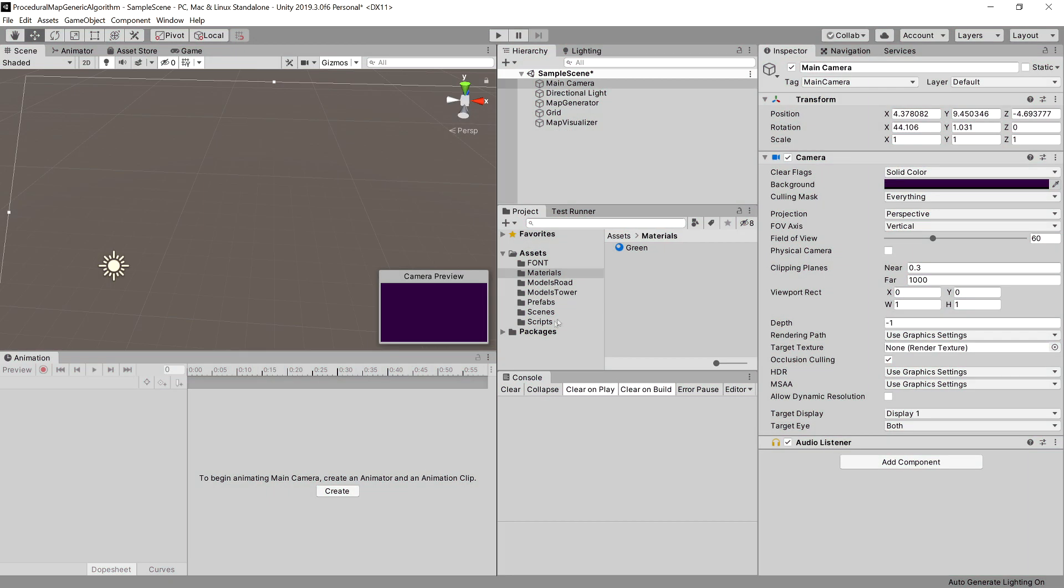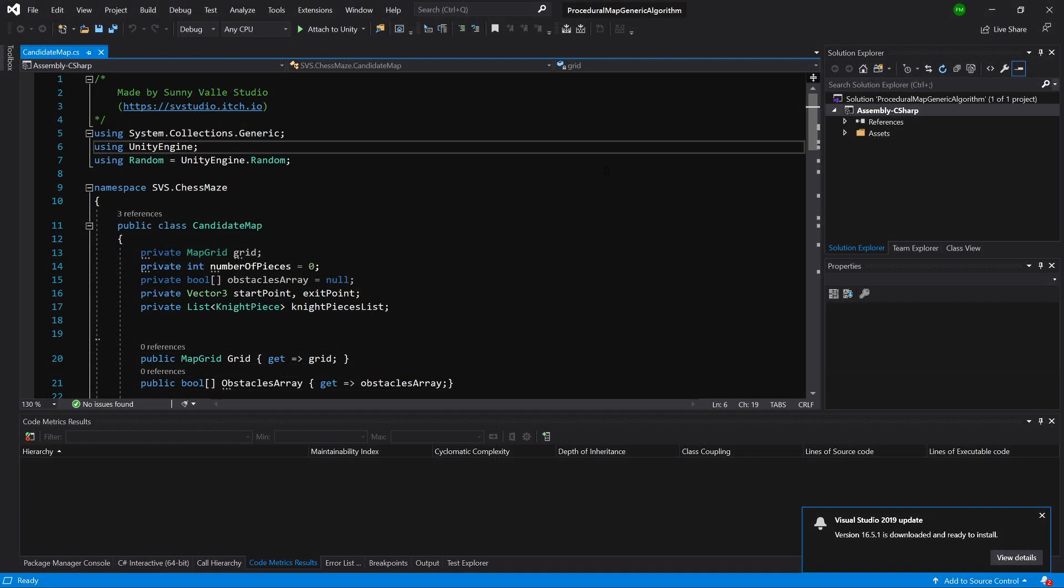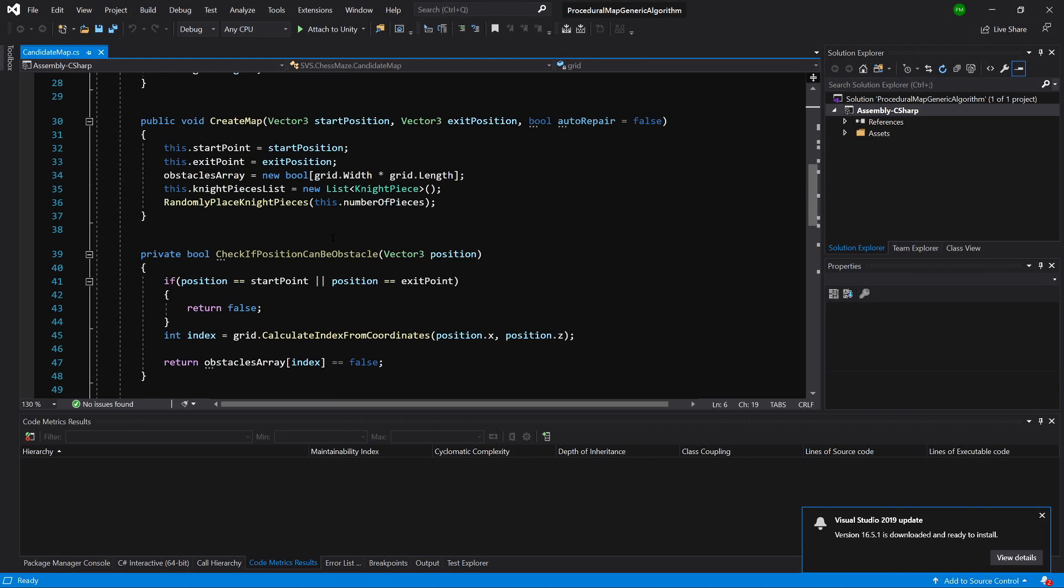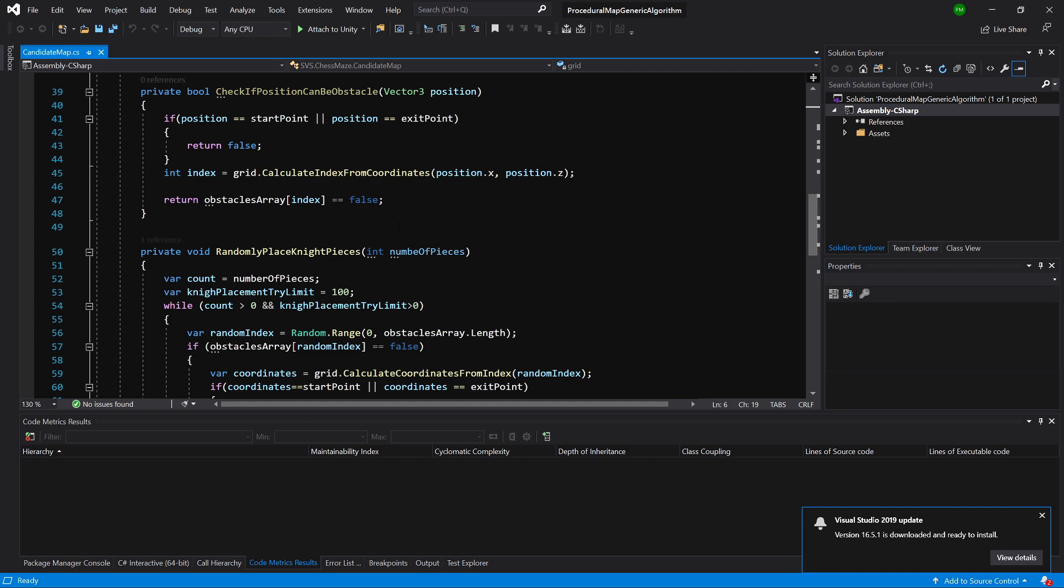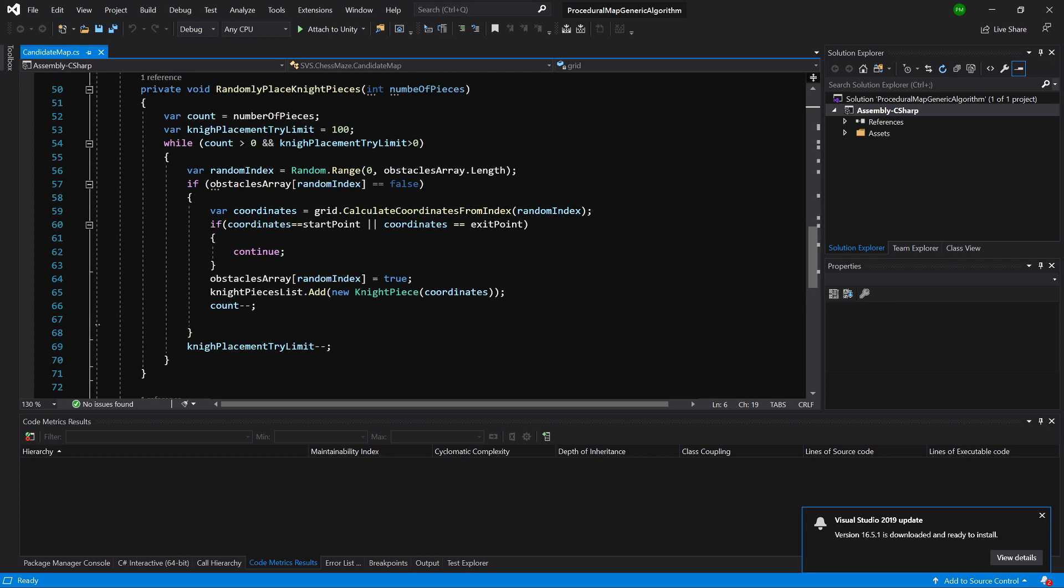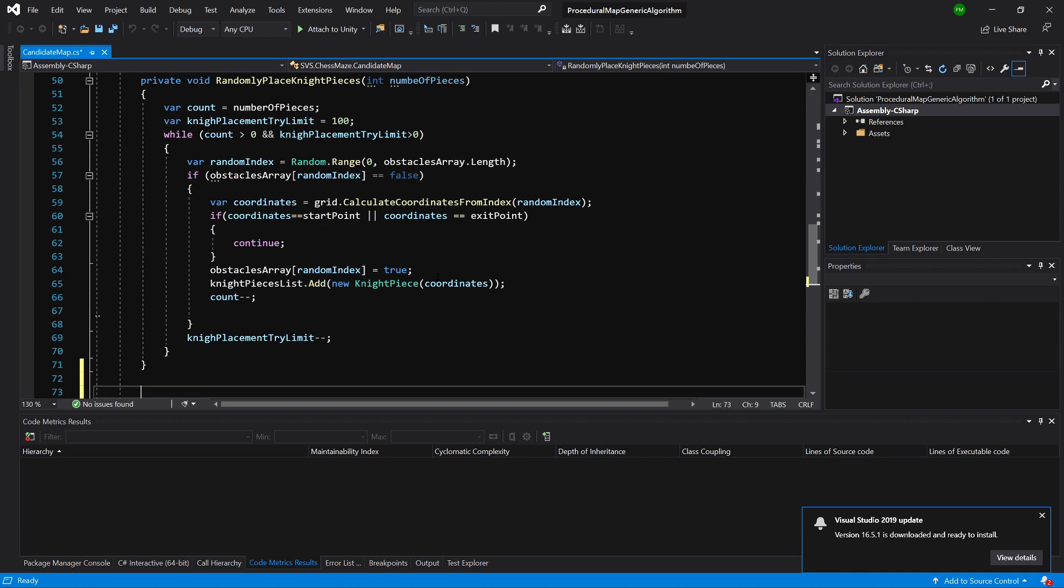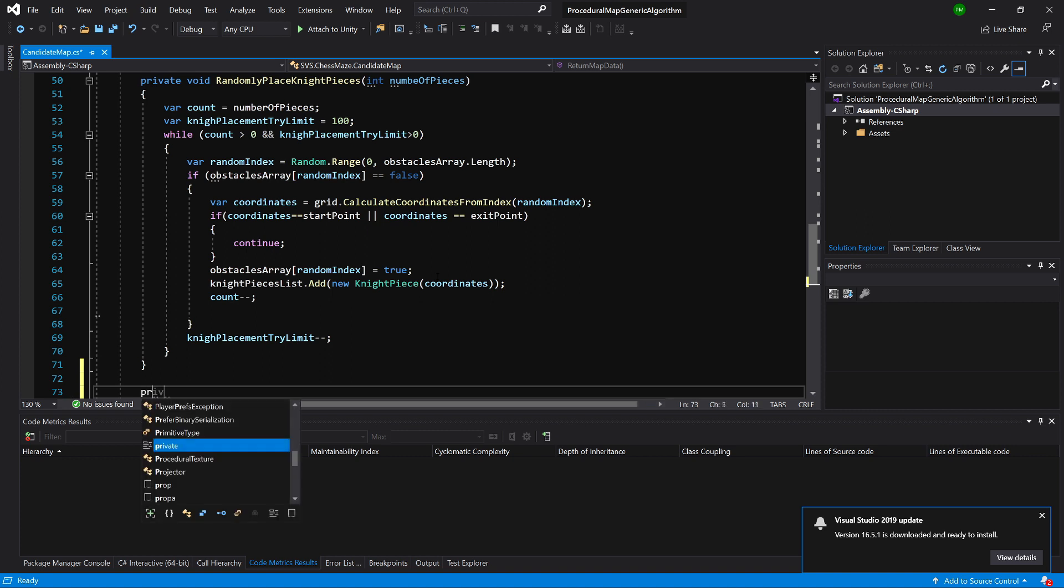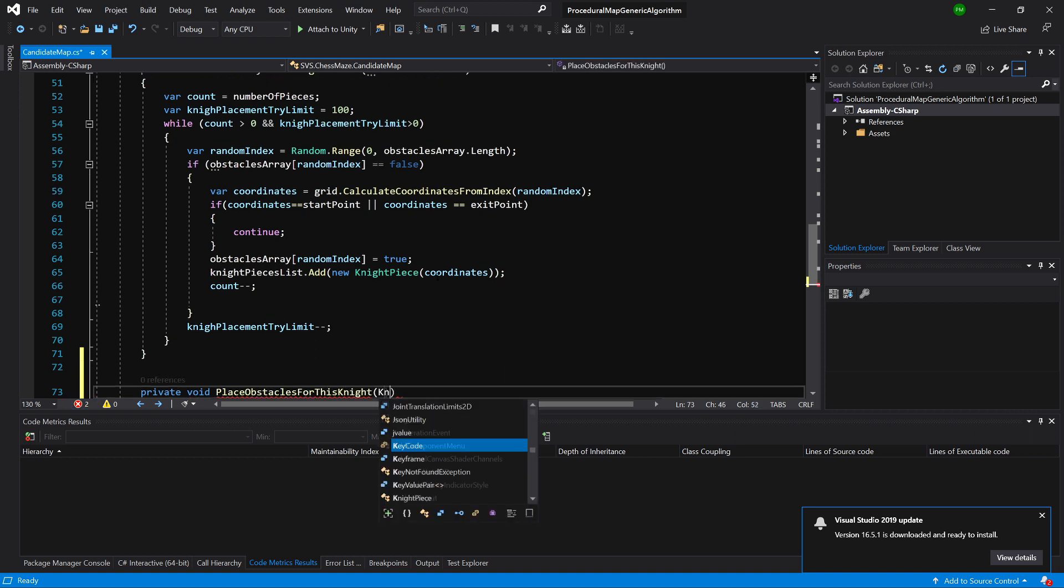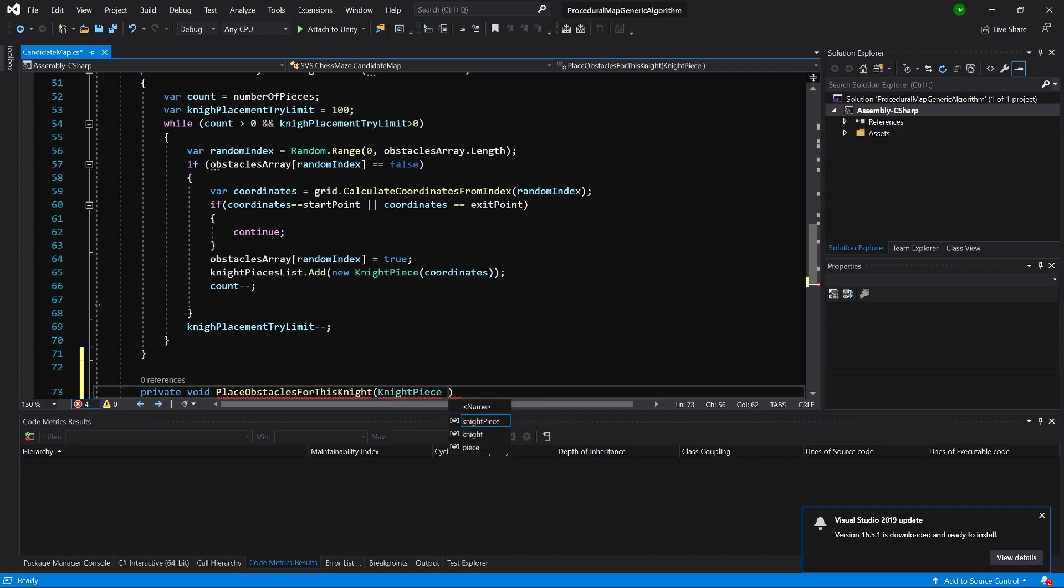We need to go to scripts folder and open our candidate map class. Let's slide down and look for our randomly place knights. Here it is. Below it let's create private void and the method will be called place obstacles for this knight. What we will take in is the knight piece called knight.